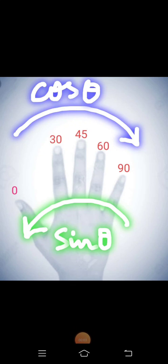Bismillahirrahmanirrahim. Dear viewers, I am Atif Fakas and in this small lecture segment we will learn to calculate cos of some angle 0, 30, 45, 60 or it may be 90 degree or sine of these angles without using calculator.